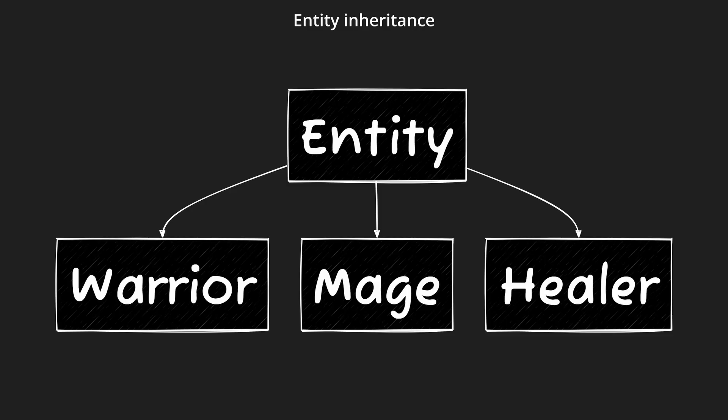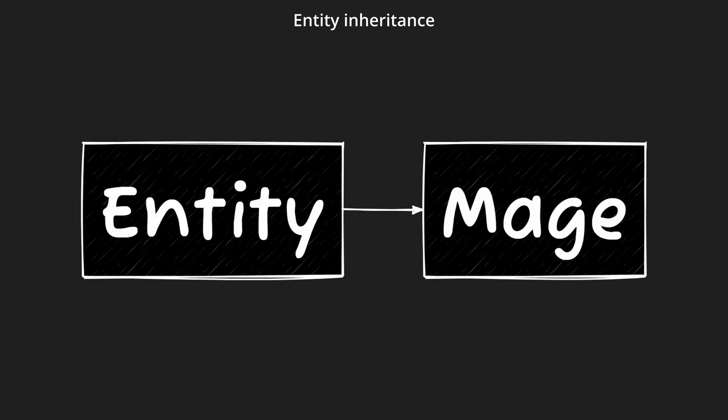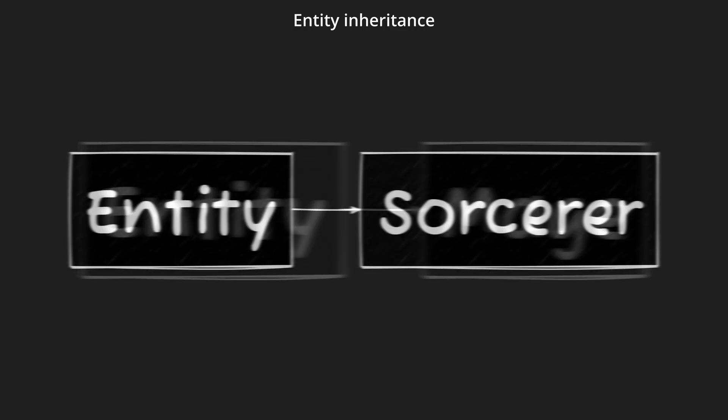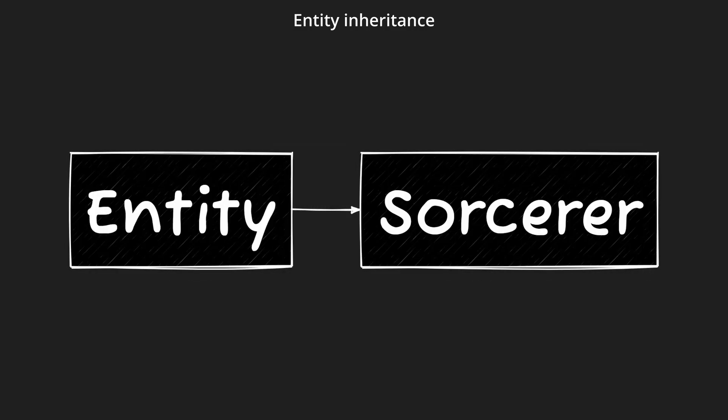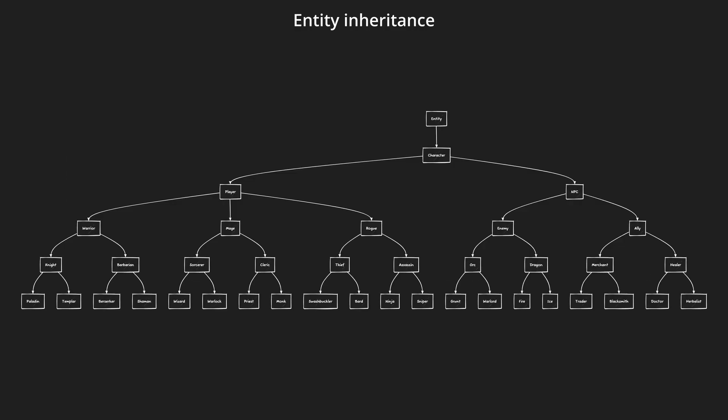That's perfectly fine if you 100% know what entities you need. But what if we don't know that? Or what if we know that the entities can change during development? We don't want to maintain that large hierarchy of interconnected entity relationships.